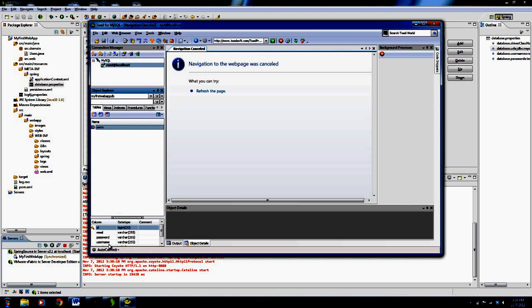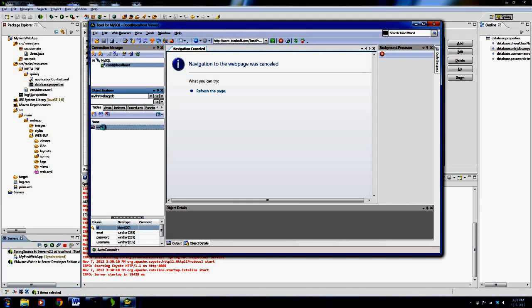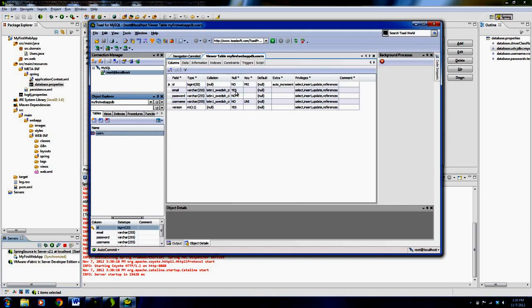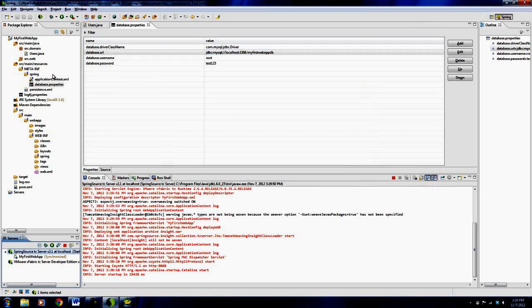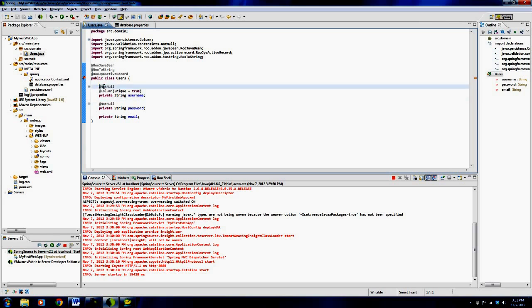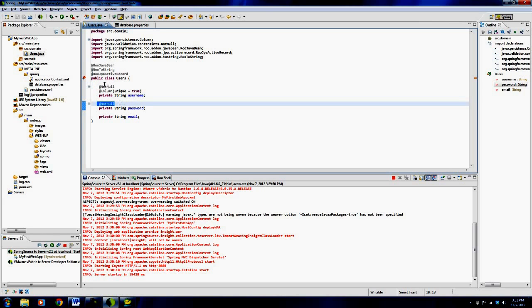And if we inspect this stuff, like if I double-click on users, you see that email is nullable. Right? You can have a null value for email, but you cannot have a null value for password. You cannot have a null value for username, and username is unique. So this stuff all comes from this stuff here that we typed in when we were doing the Roo configuration.